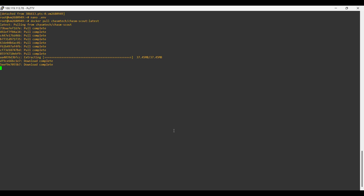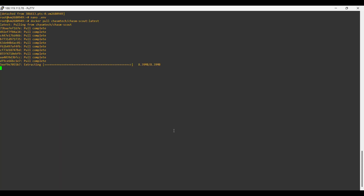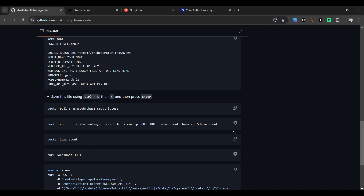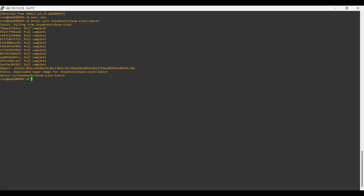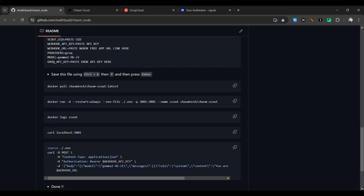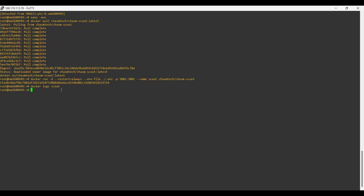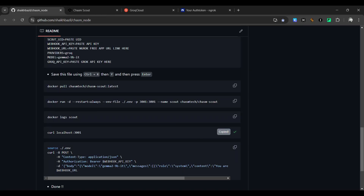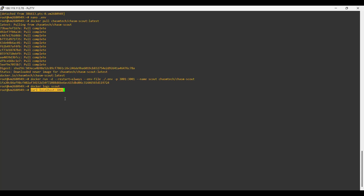After the archive gets extracted, run the next command. Then run docker logs scout to check the output. We get a confirmation — the node is running successfully.